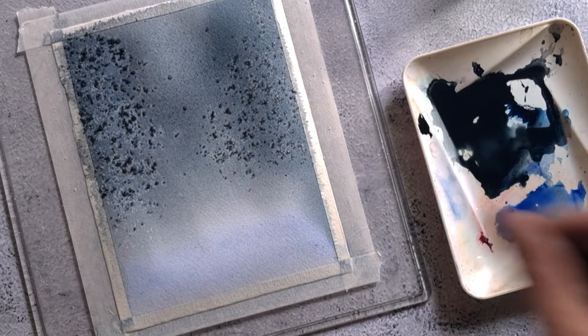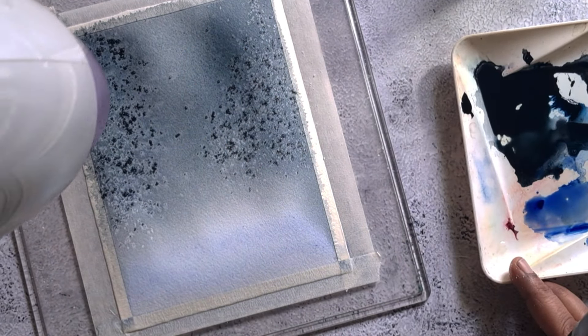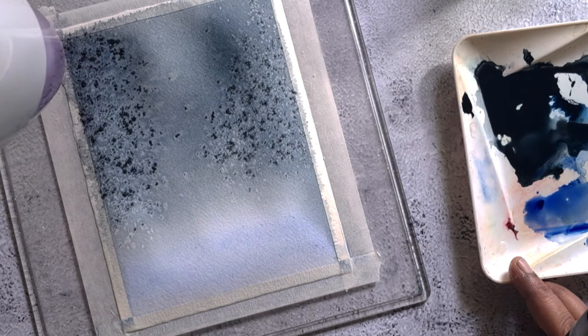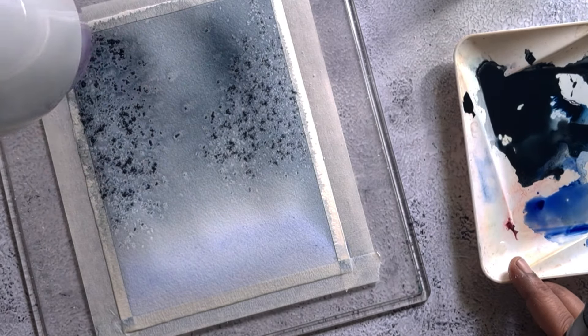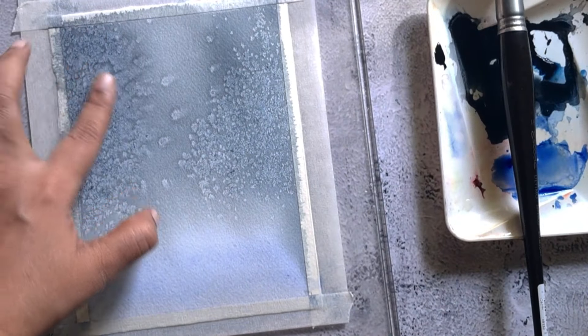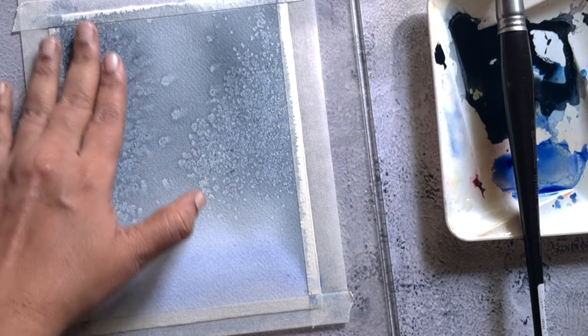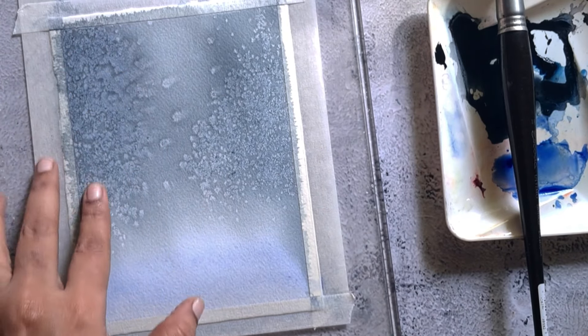Next I'm using a hairdryer to dry the paper. Once the paper is completely dry, gently scrub off the salt from the paper.